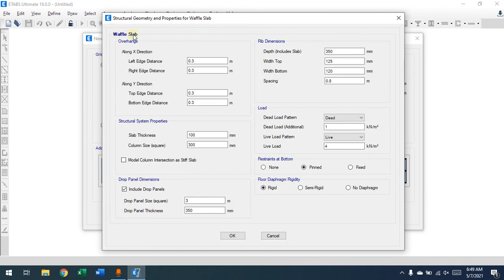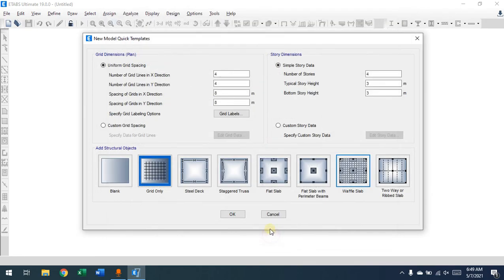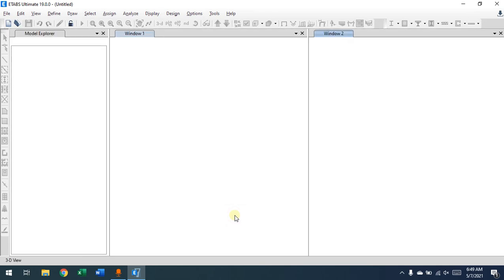For now, let's just press OK without touching anything here — just using the grid — to explain the interface and get familiar with it.